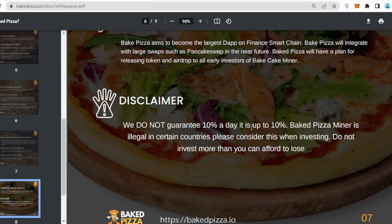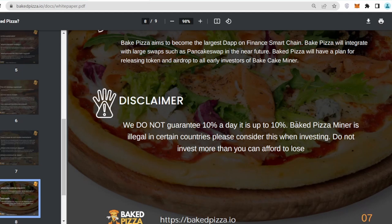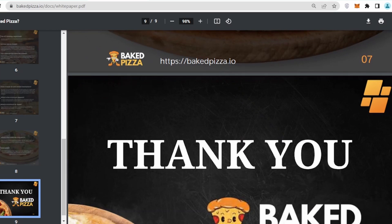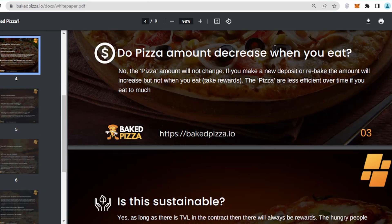Baked Pizza Miner is illegal in certain countries, so please consider this when investing. Do not invest more than what you can afford to lose, and that's all from their white paper.